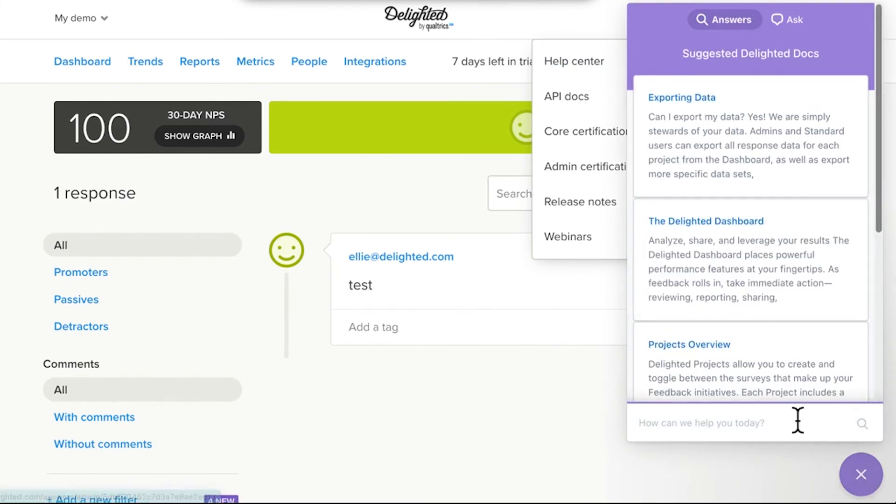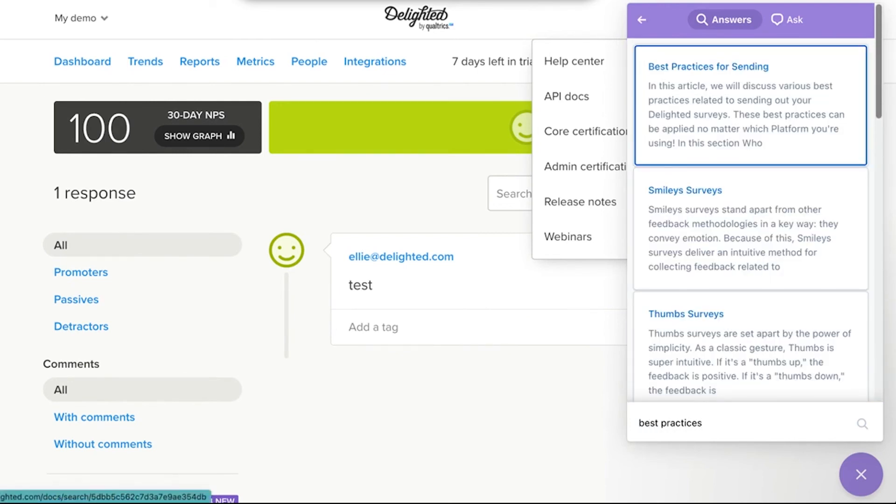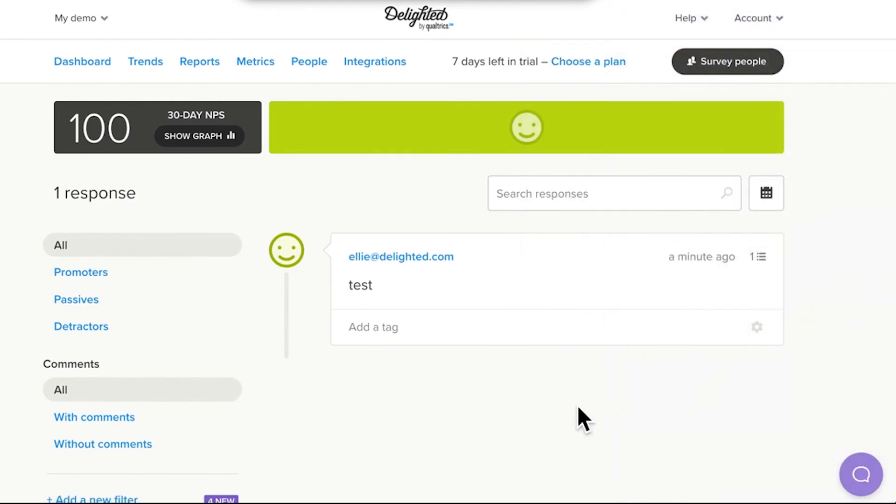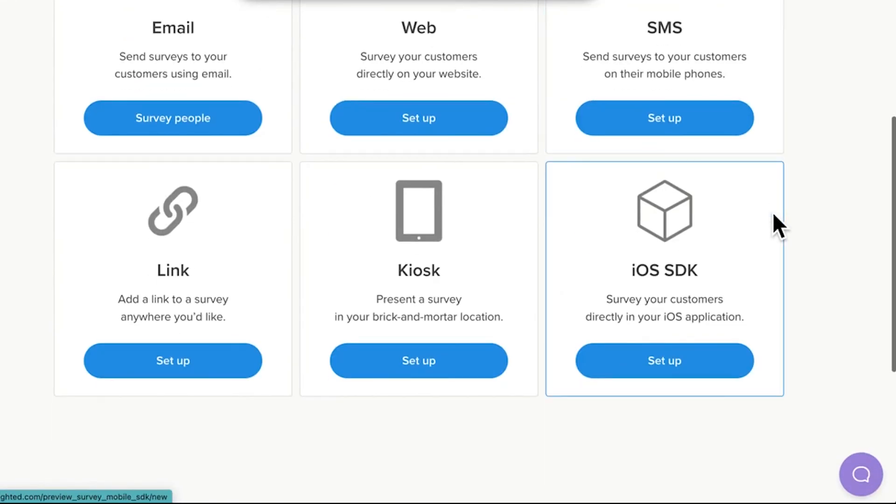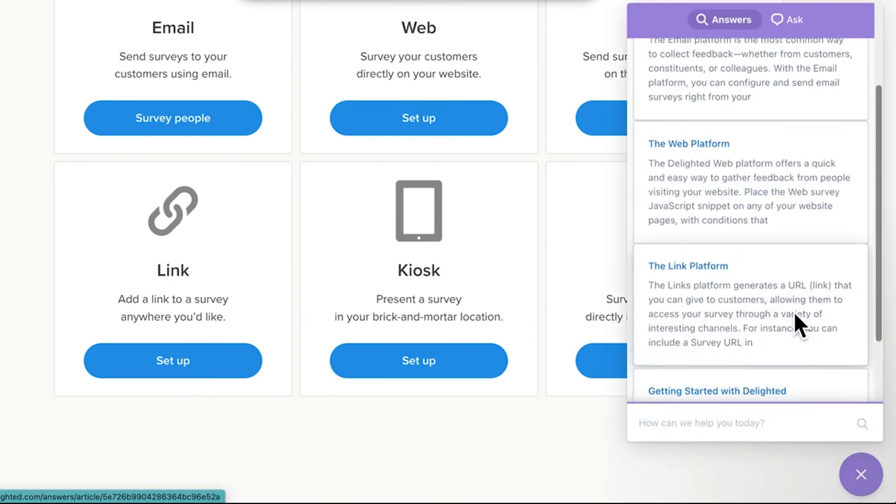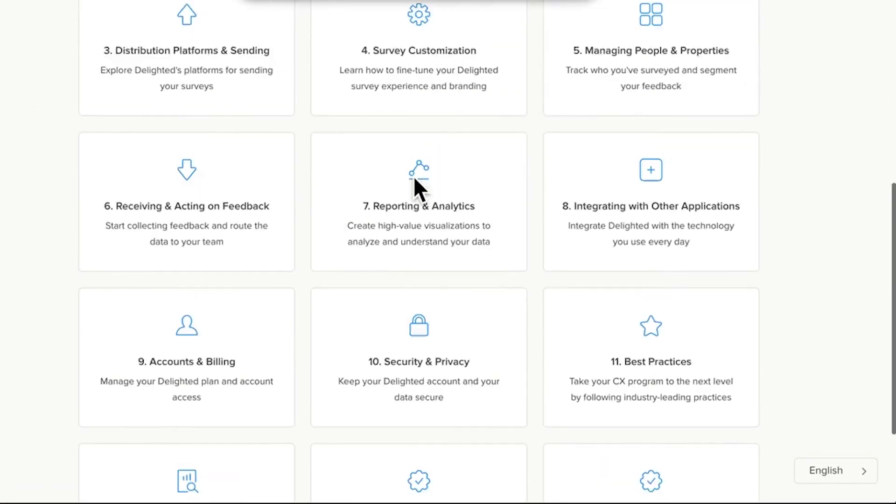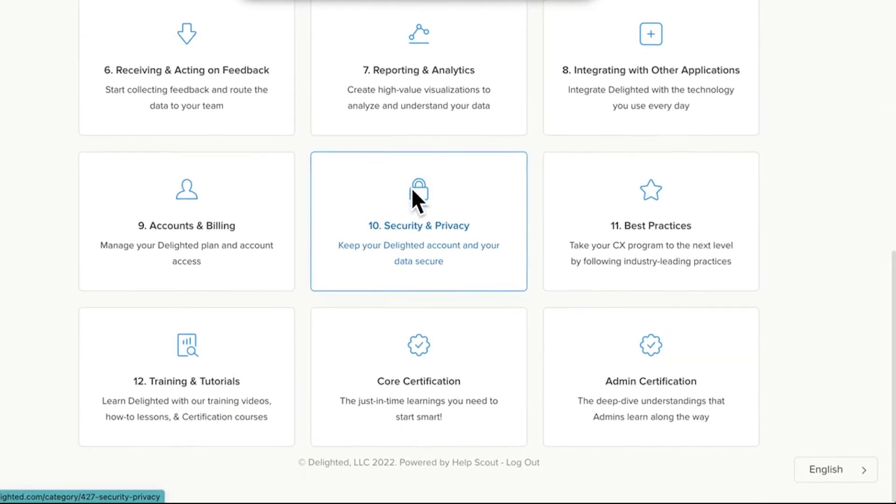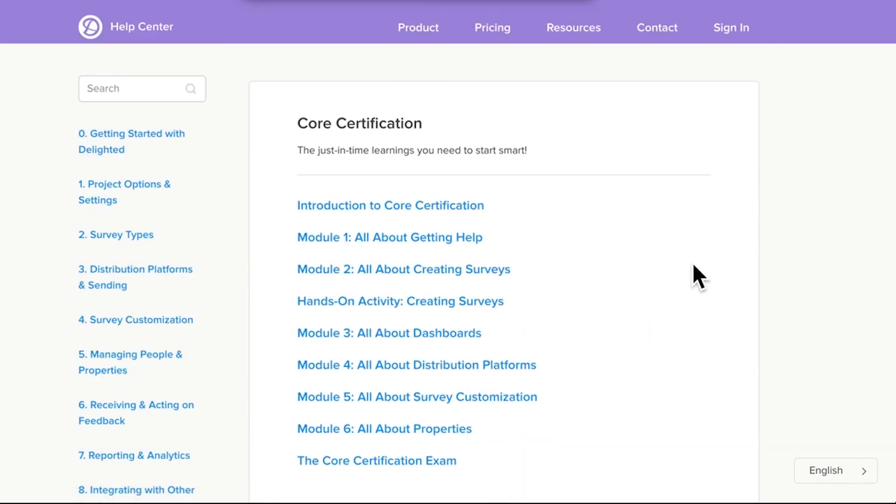You can also use the beacon in the bottom right-hand corner of your Delighted account to search for information. We've got specific articles on everything from individual features, to surveying best practices, and everything in between. For example, say you wish to punch your return ticket on the Survey People button and add a new platform to your survey. Perhaps create a QR code or a survey link for social media. There are articles that will talk you right through the process. If you want to dig in even more, check out Core Certification, our free basic learning series that takes you through the basics of Delighted. Between the Help Center, certifications, and the Delighted blog, there are resources to answer all of your surveying questions.